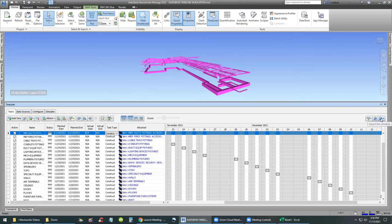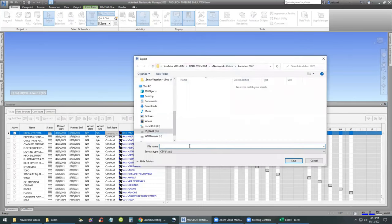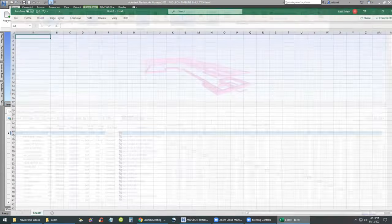Let's find the Export Schedule button. We can export the schedule to a CSV file or to a Microsoft Project XML file. If you're using Microsoft Project, that's the preferred way; otherwise use Export CSV. We're going to call this the Audubon Project Timeline Schedule. We do have a CSV file saved. We'll save this project and switch to Microsoft Excel, where we're going to open the Audubon Timeline Schedule CSV file.